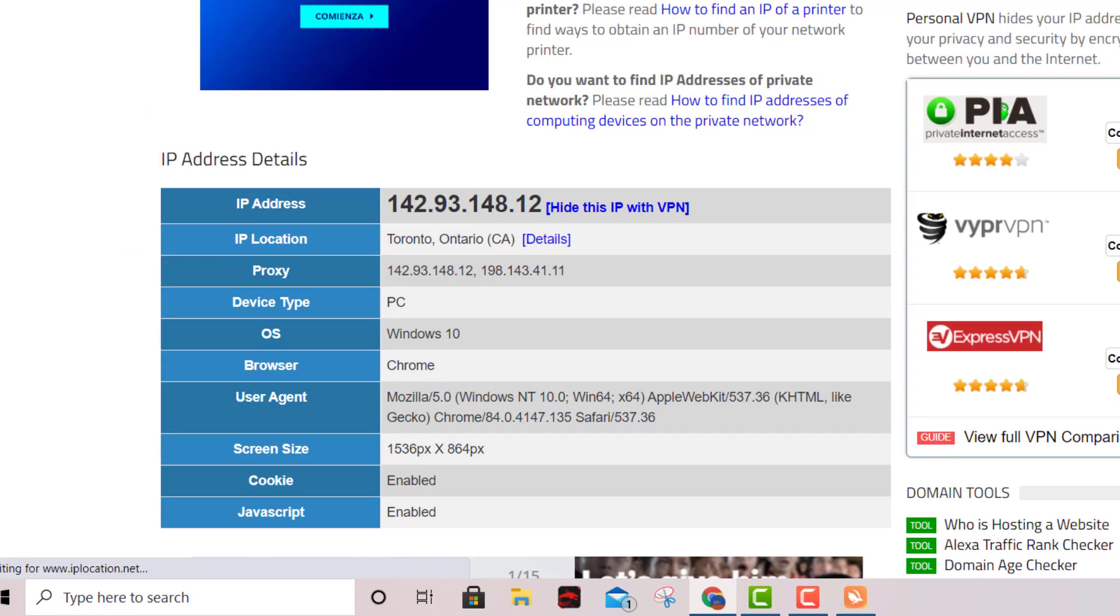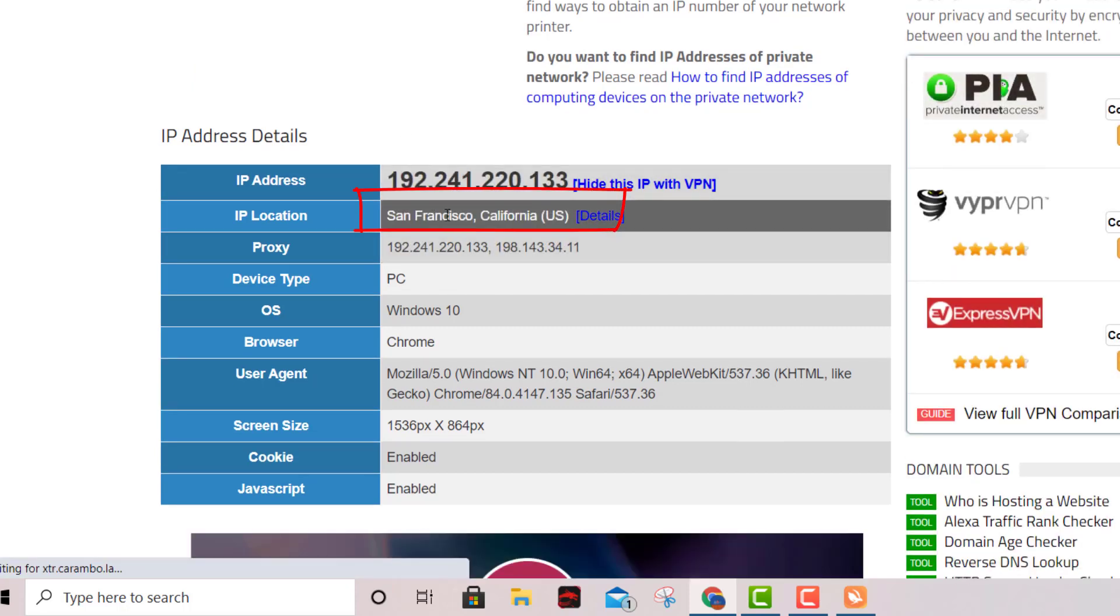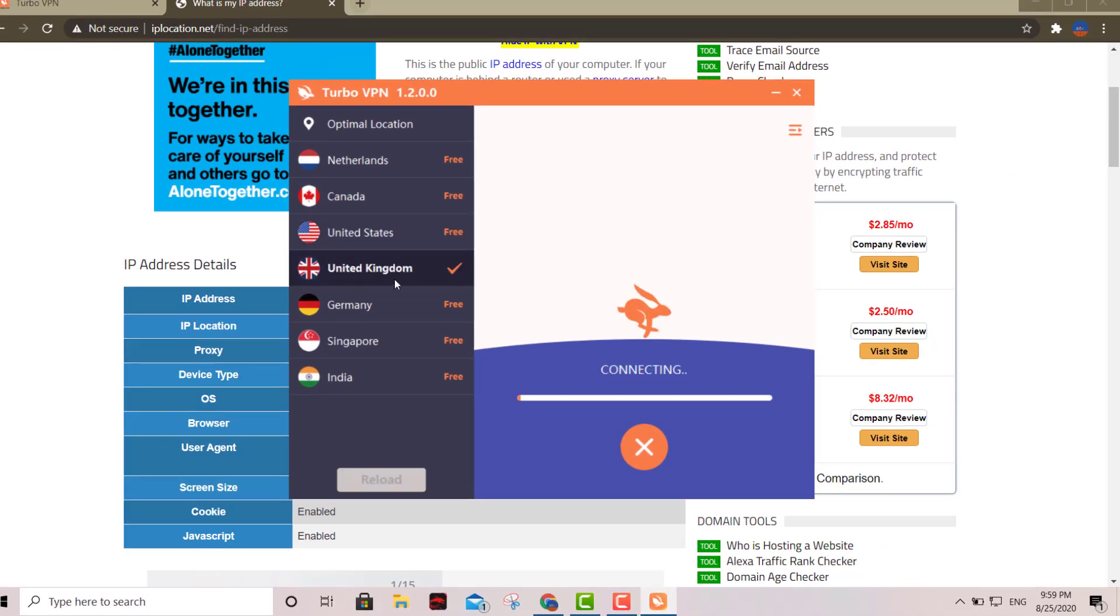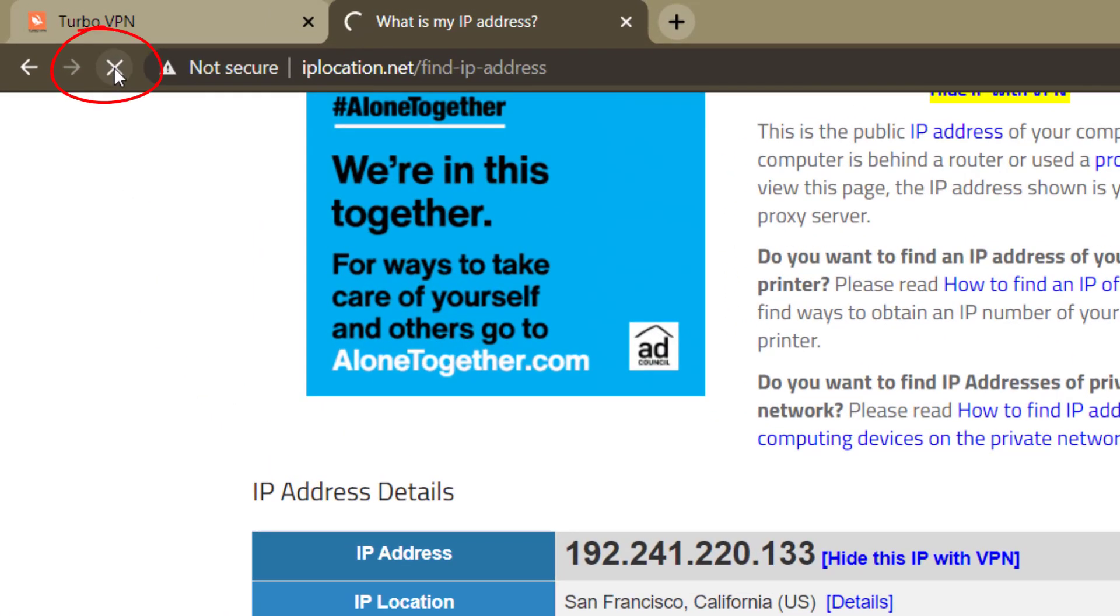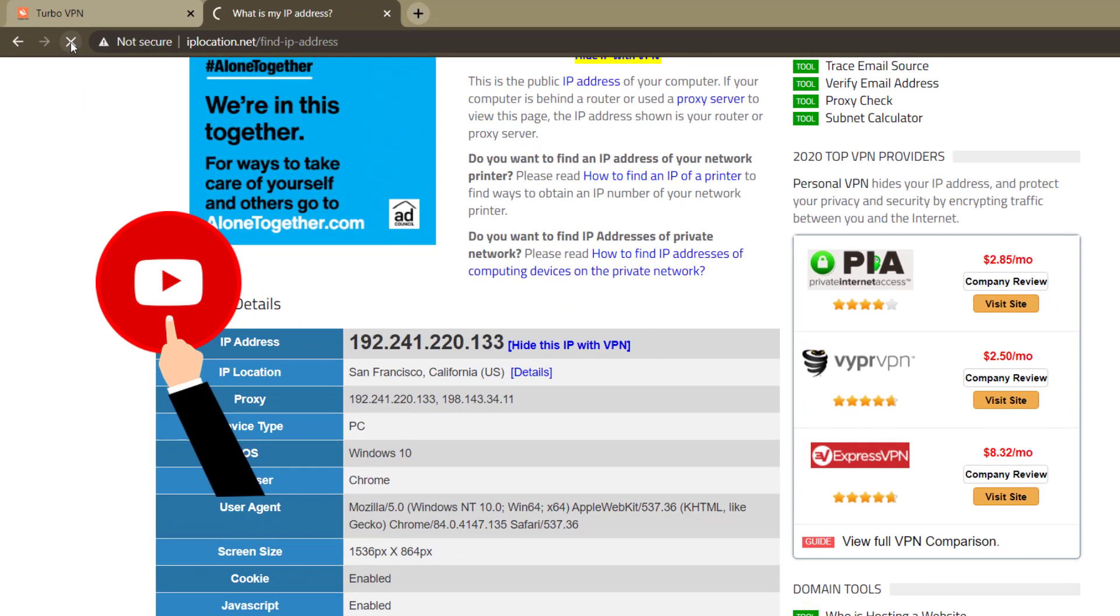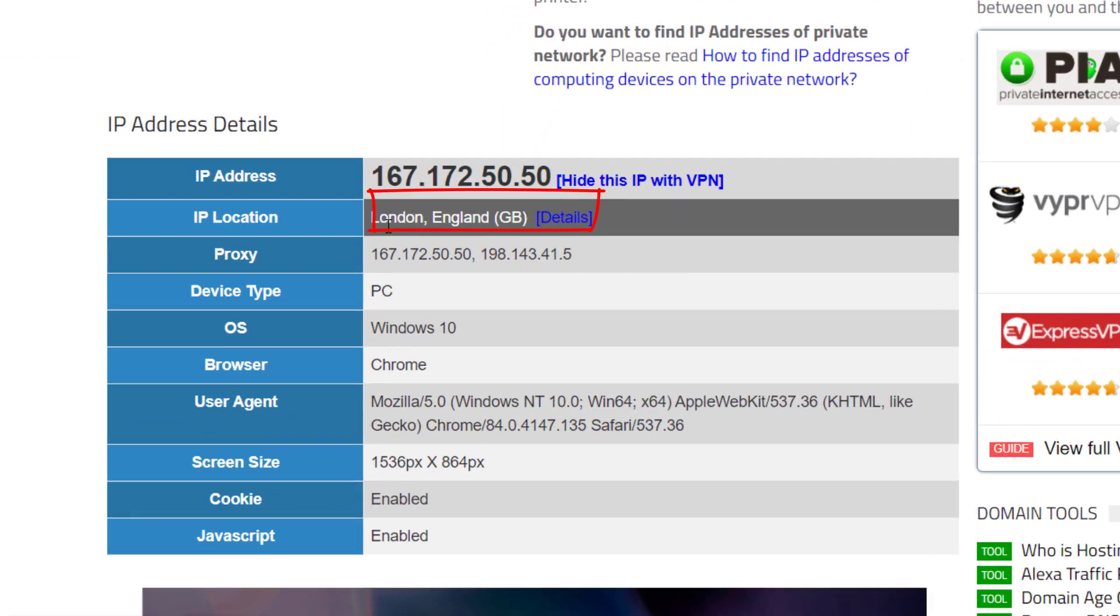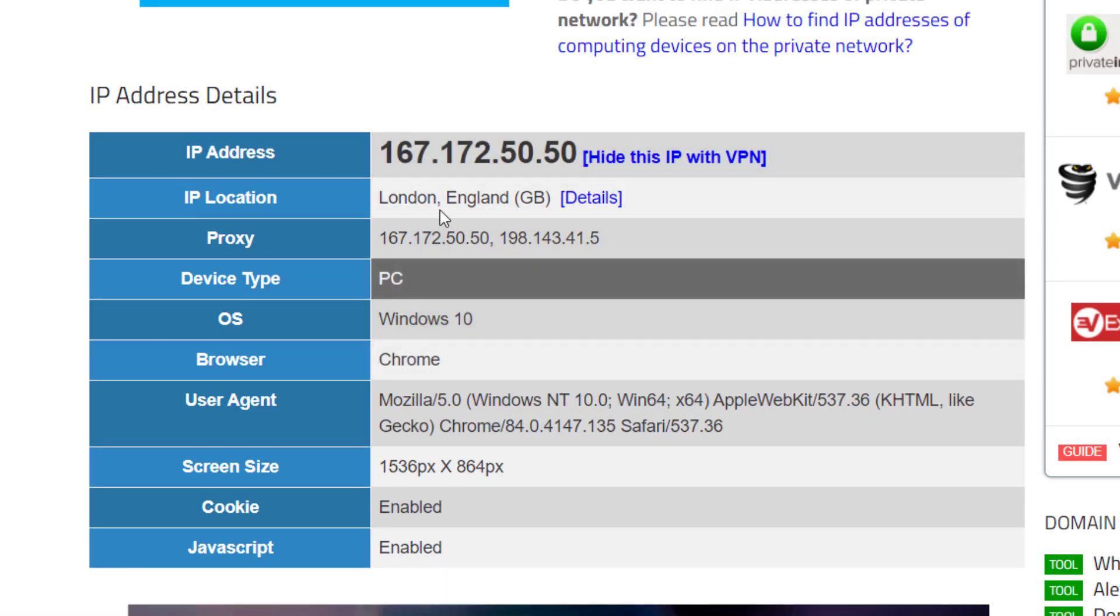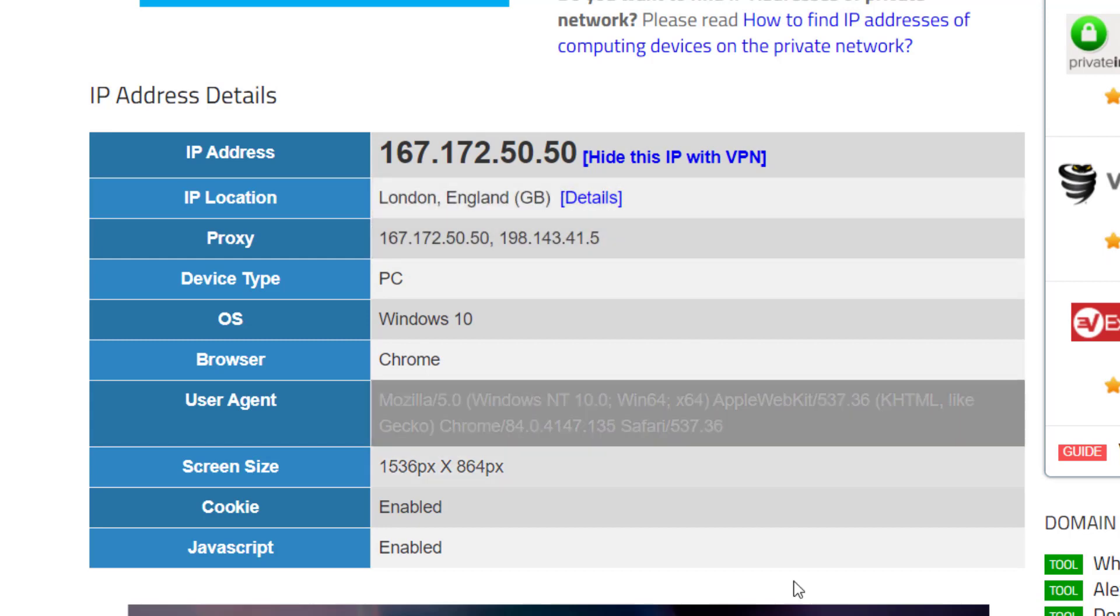Now it's saying we're in San Francisco. Let's do the UK. We're connected, so just click right there and refresh the page. As you can see, each time we pick a different location, the IP changes, and it's telling us that we are indeed in that location.